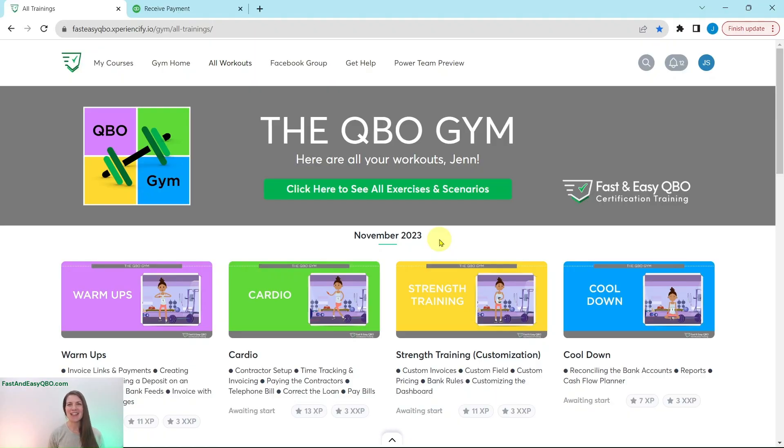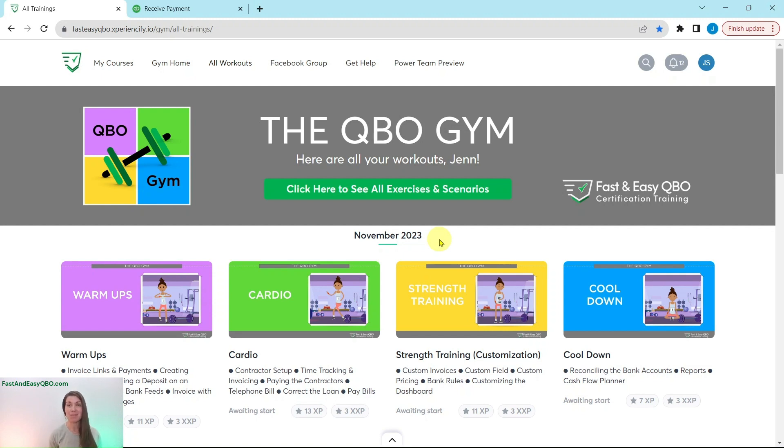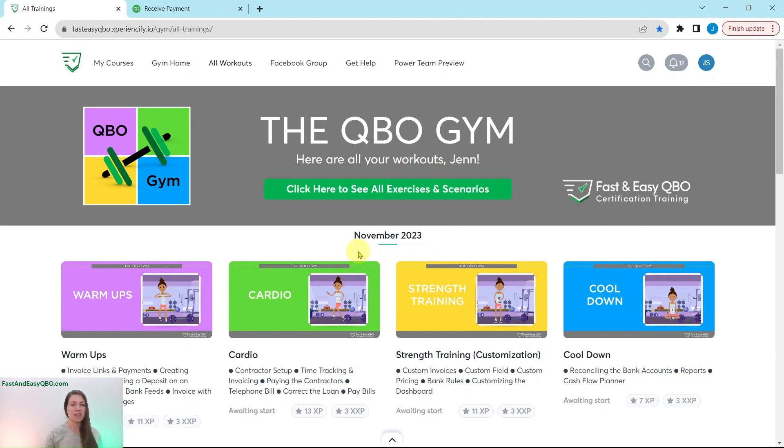All right, here we are in the QBO Gym, and the QBO Gym is a place where we have numerous exercises that simulate real-life scenarios that you may encounter as a bookkeeper. Every single month, we come out with new exercises for you to practice and complete, and we break it down for you into four different sections.